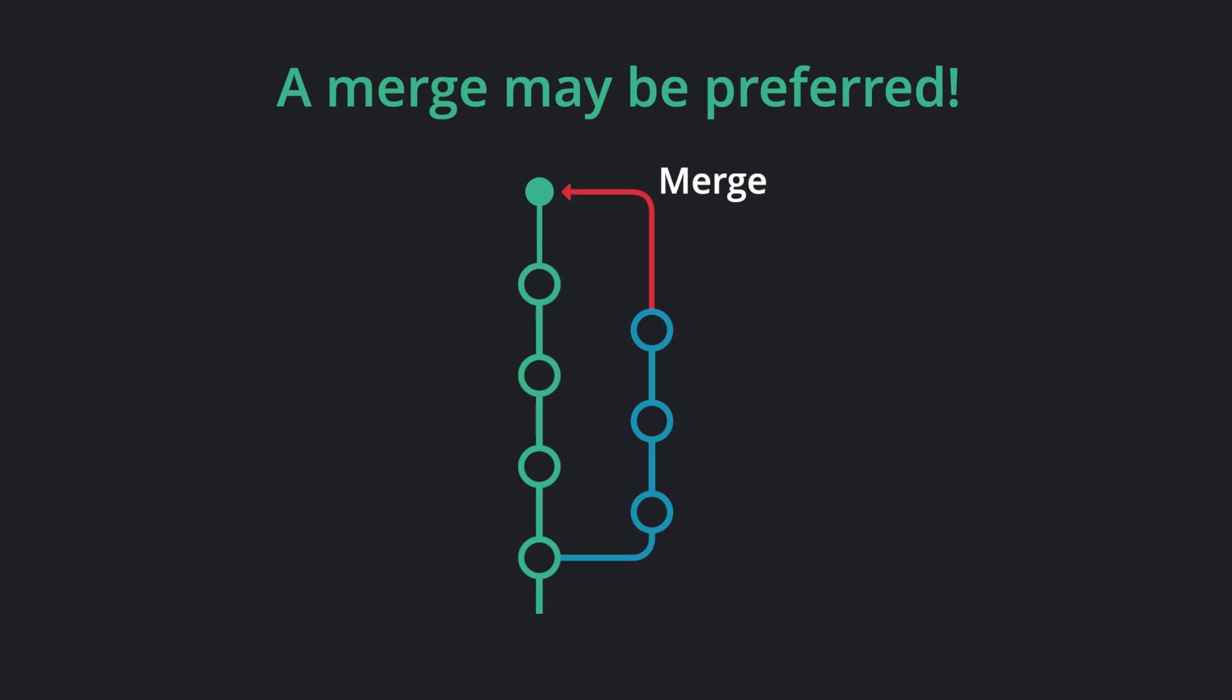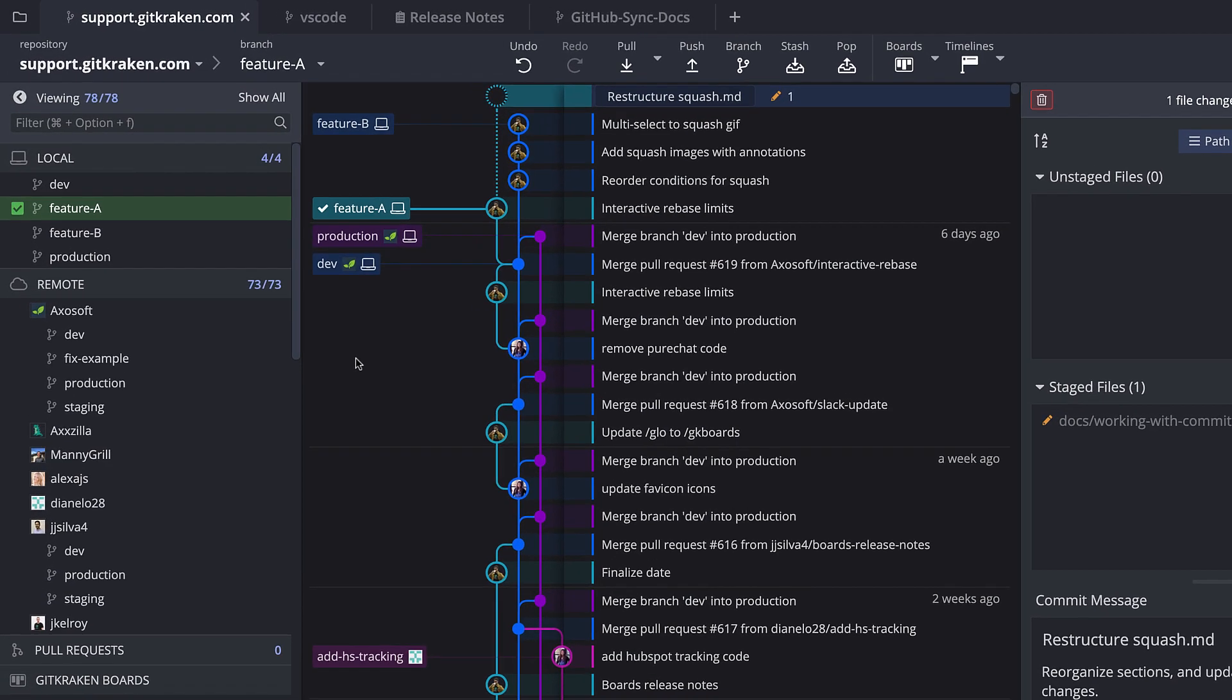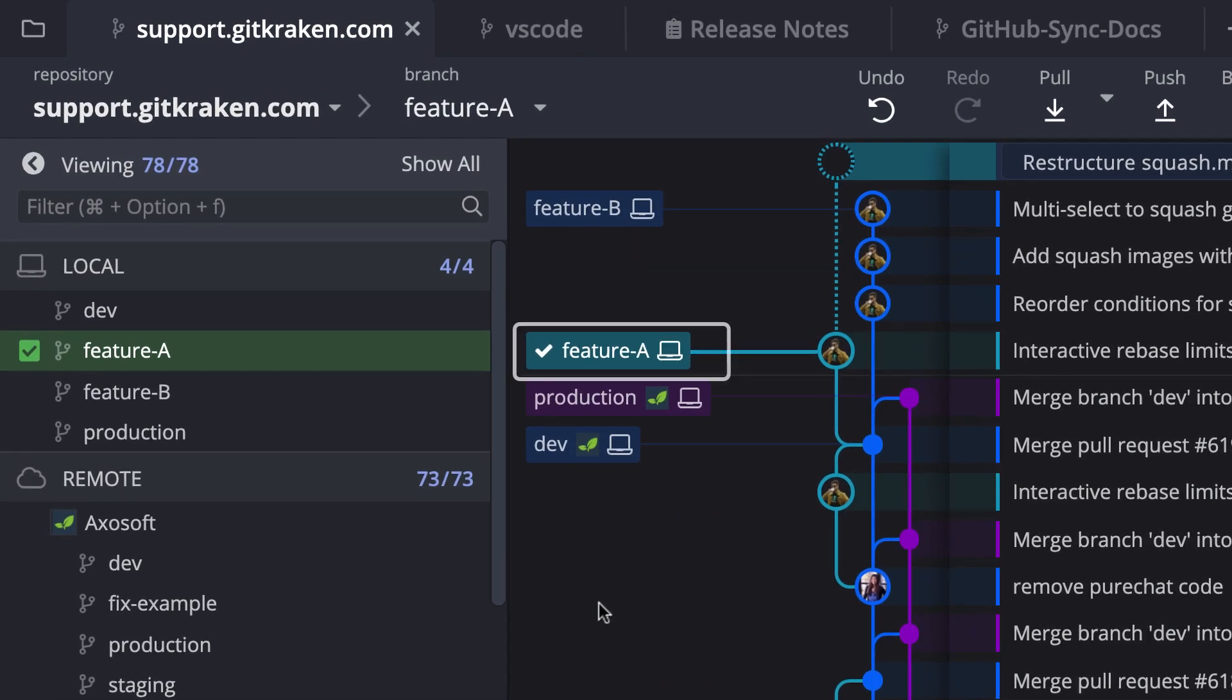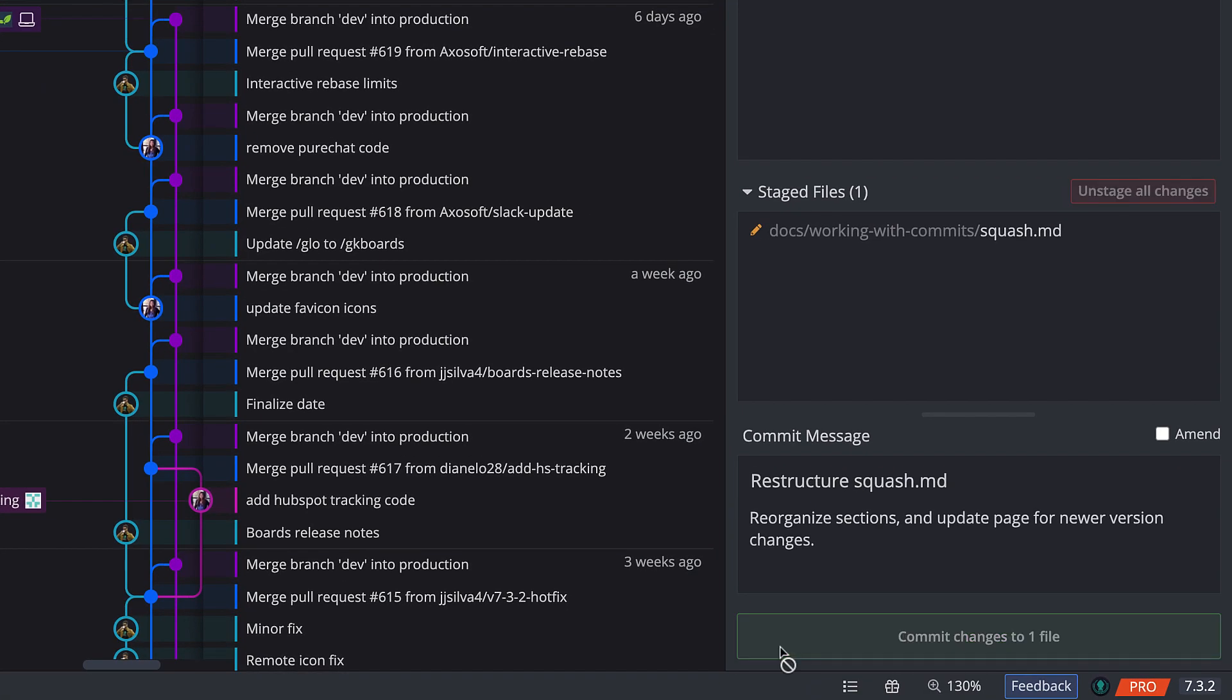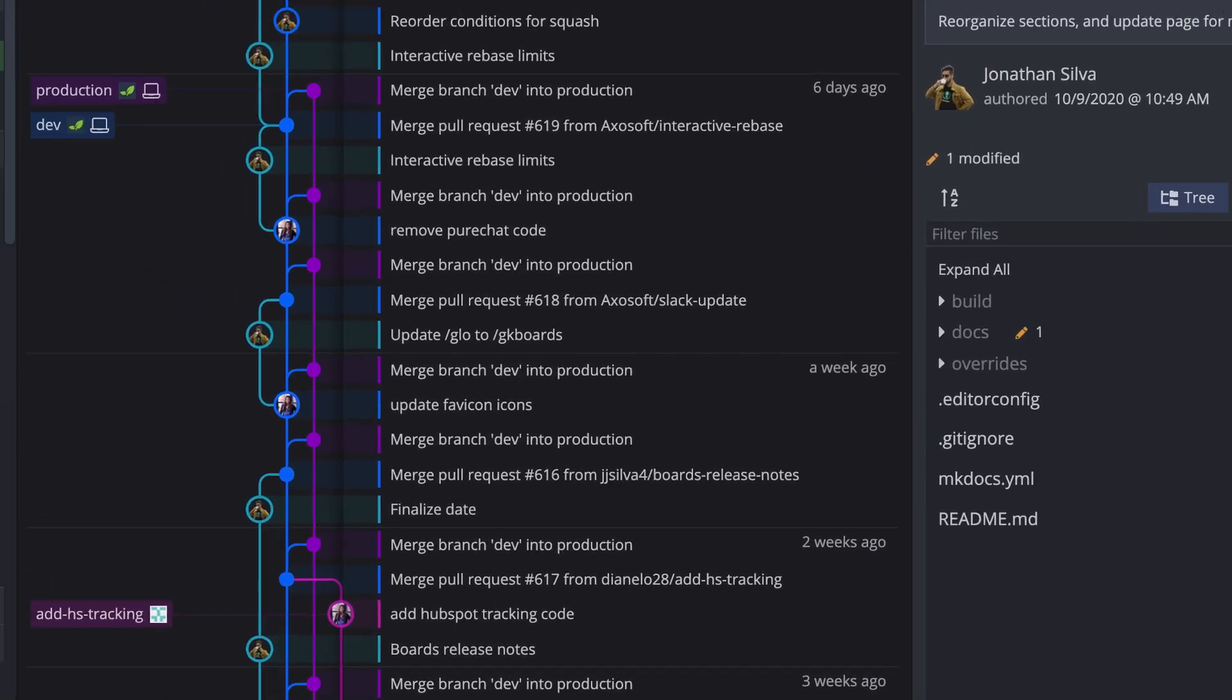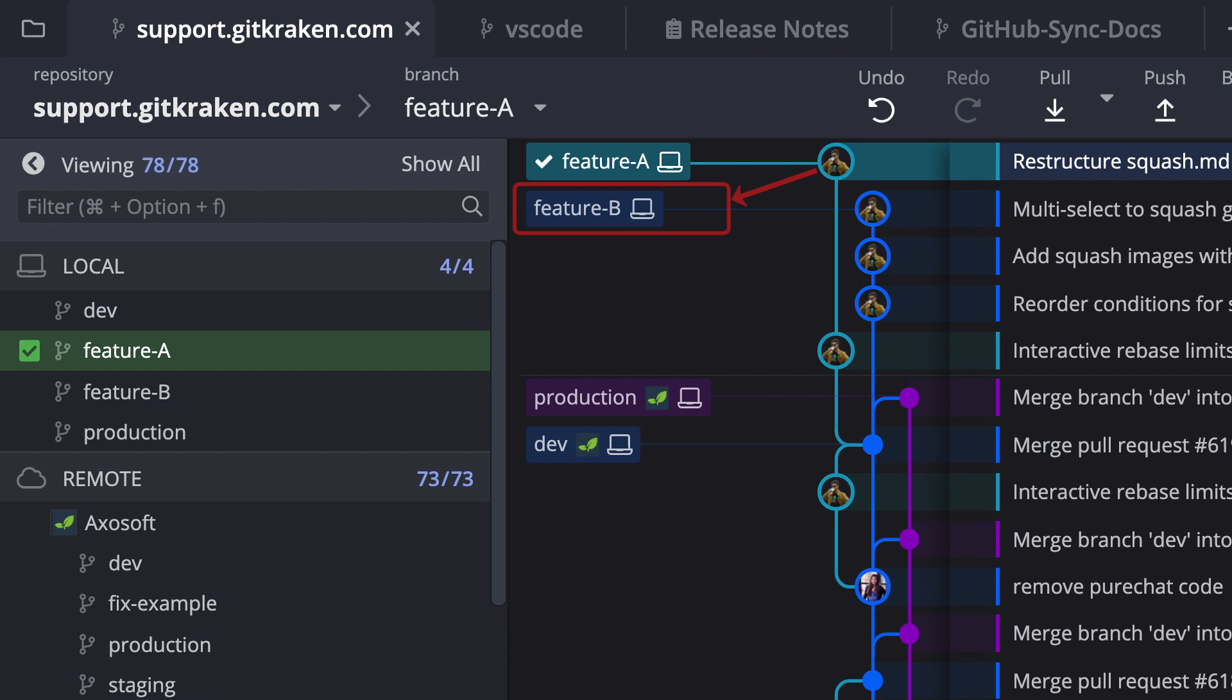Let's see how this works in GitKraken. In this example, I have feature A checked out, and I will commit these changes in the commit panel. However, I now realize this commit should have been made on feature B. Rather than redoing the work, let's cherry pick this commit.